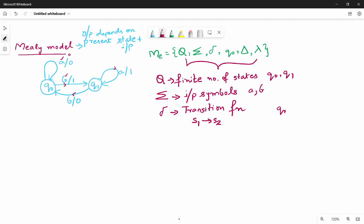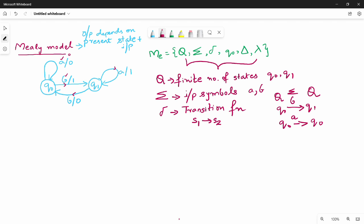I have q0. If I have q0 with input b, then q0 with input a — that's how we apply the transition. The transition function maps q into sigma. So q cross sigma gives us the next state — this is the transition function.